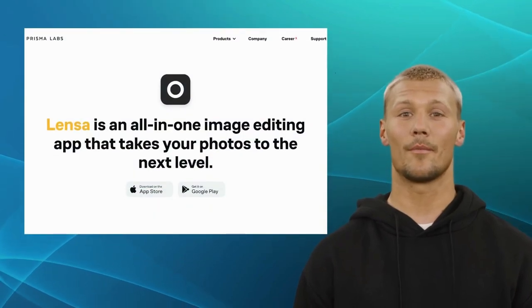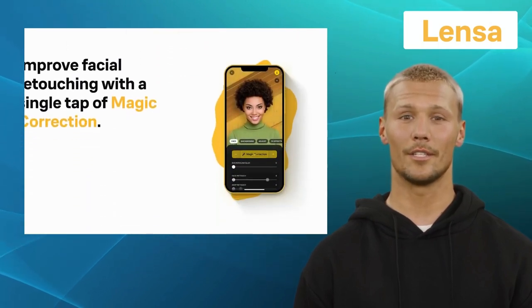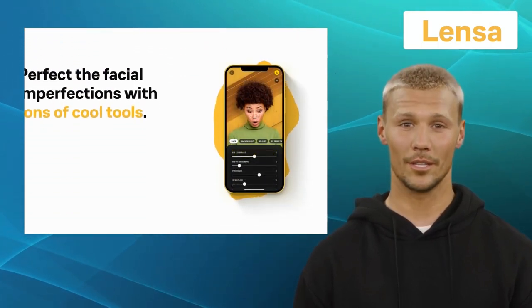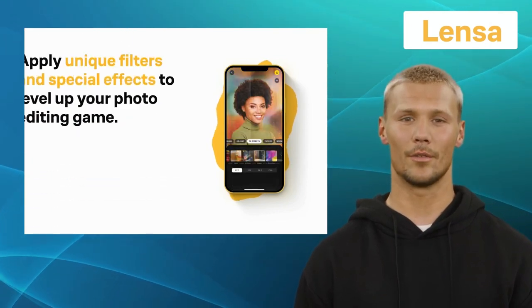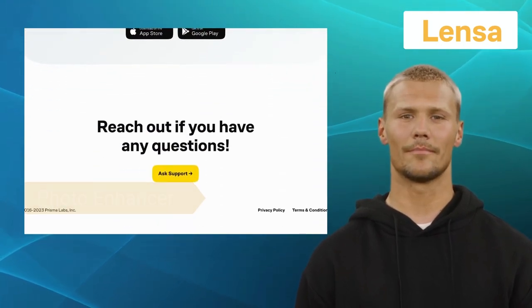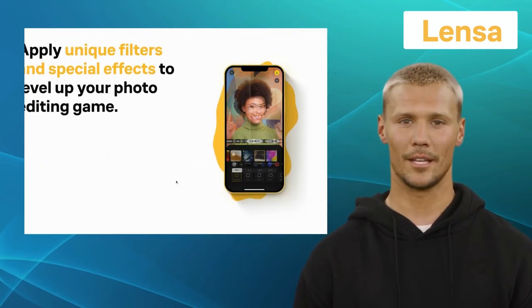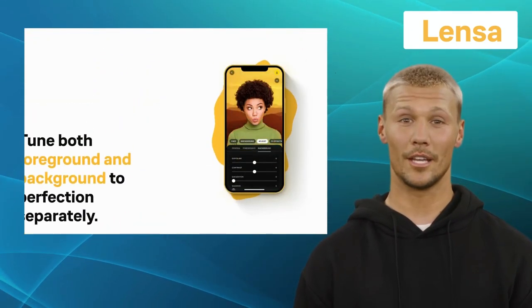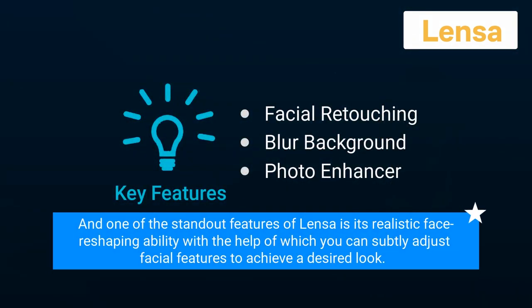Last but not least, we have Lensa. Lensa is a mobile photo editing app that specializes in portrait enhancements and utilizes artificial intelligence to provide an array of tools for portrait photography. It comes with exclusive features like facial retouching, blur background, and photo enhancer. Lensa also provides various filters and presets tailored to enhance specific skin tones and lighting conditions, enabling consistent and appealing results. One of its standout features is its realistic face reshaping ability, allowing you to subtly adjust facial features to achieve a desired look.